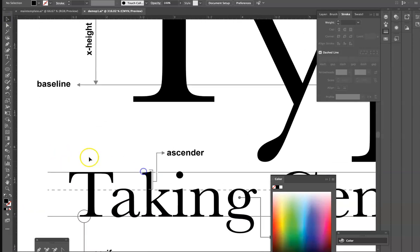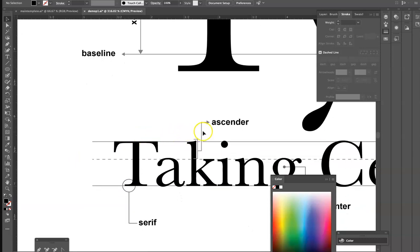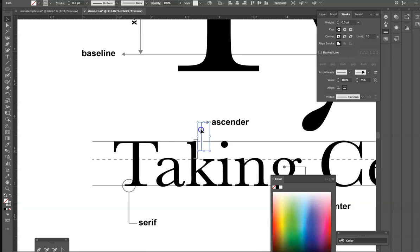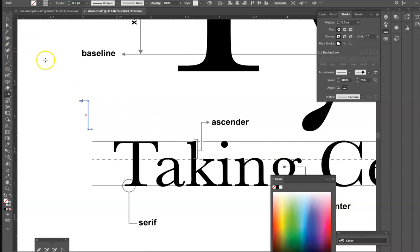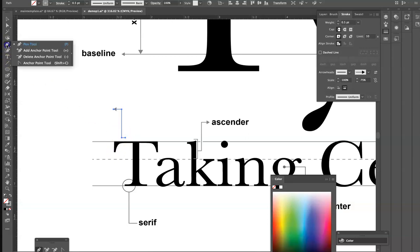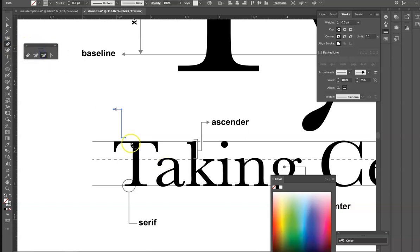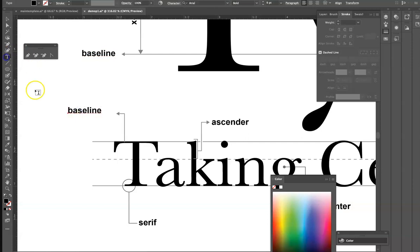Once we've done counter, we just have one more — the arm on the T. I'm going to duplicate the indicator shape we've already made. This time I'm going to do something fun: I'll come down under the Rotate tool to the Reflect tool, double-click it, choose a vertical reflection so it flips up there, and click OK. I only need the part that covers the arm area, so I'll use the Pen minus tool to remove the extra anchor point and drop it down into position.